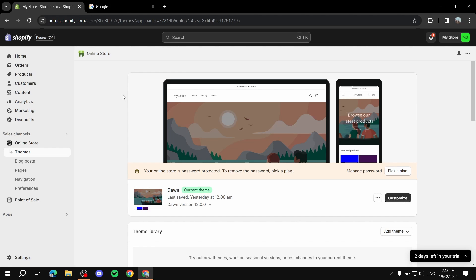Here is how to customize the Beautify theme on Shopify. I will showcase everything you need to know related to the Beautify theme — how to customize it and how to install it.